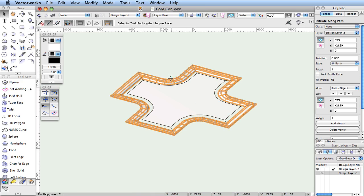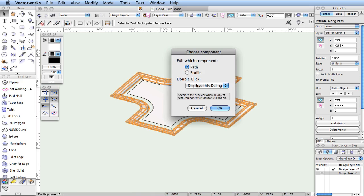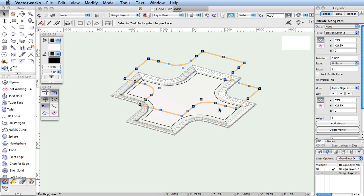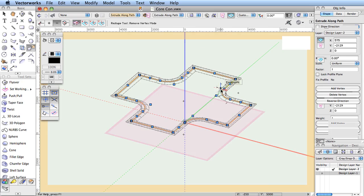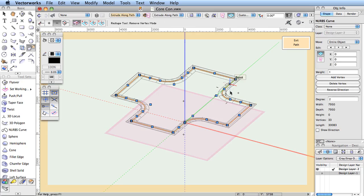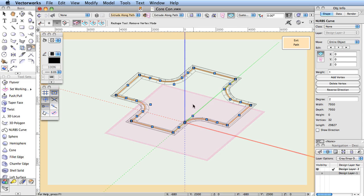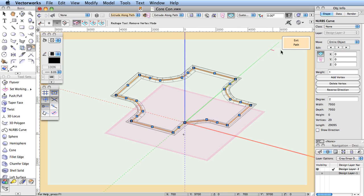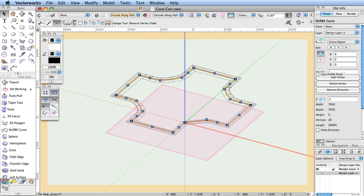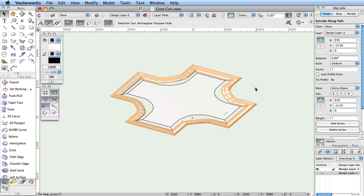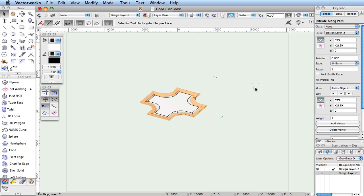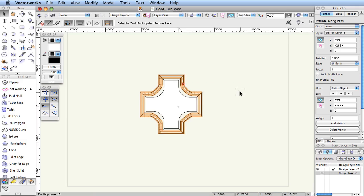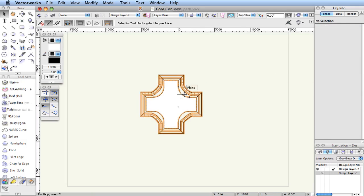At any time later, you can access either the path or the profile independently to greatly simplify making design changes that the container will subsequently use. This concept is incorporated into all sorts of objects in Vectorworks, and once you become familiar with the behavior of one type of container object, you'll know what to expect whenever you encounter other types.